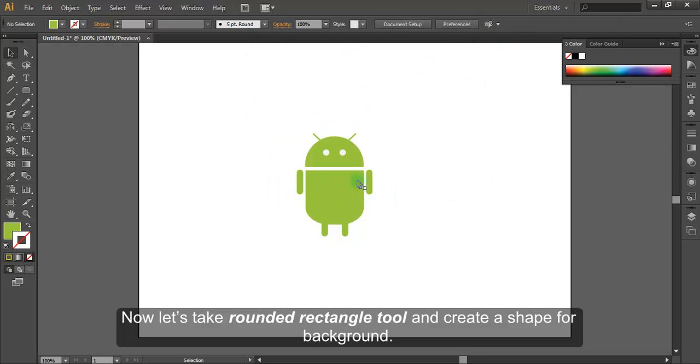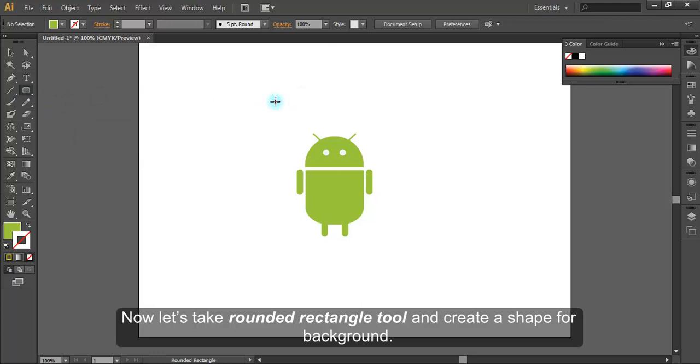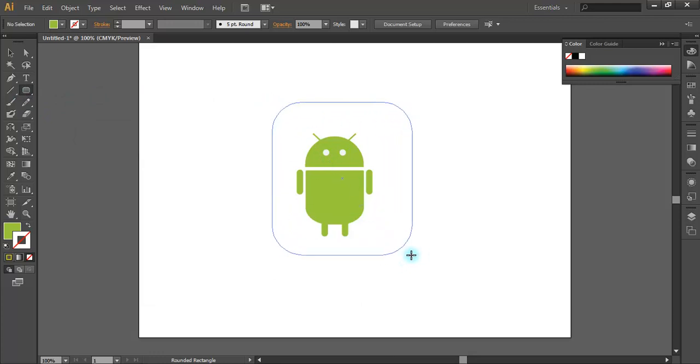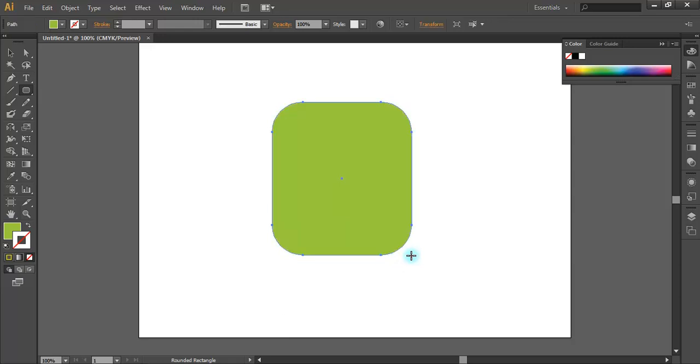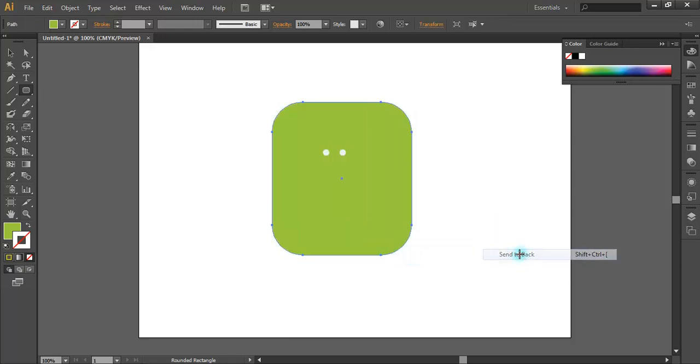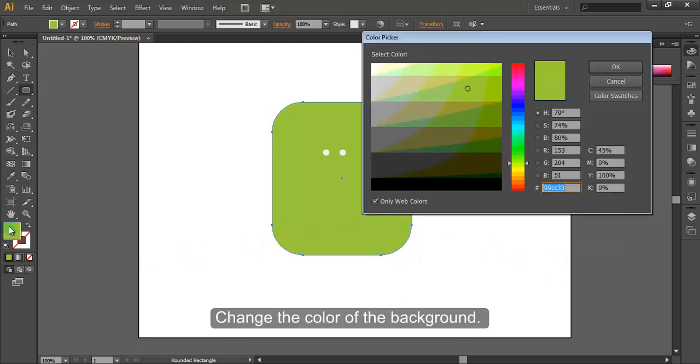Now let's take rounded rectangle tool and create a shape for background. Change the color of the background.